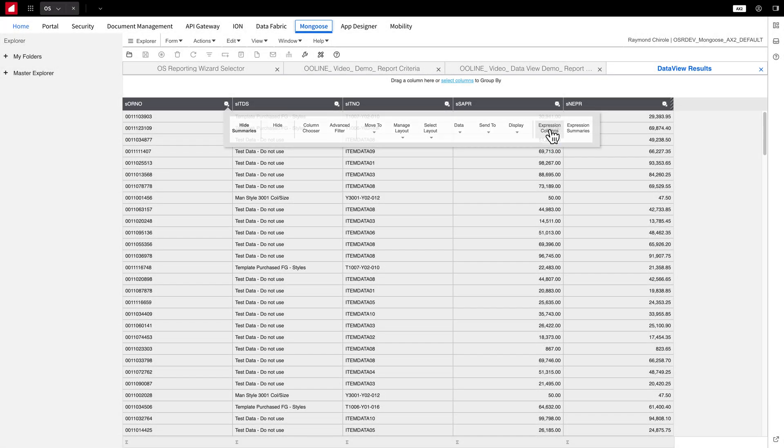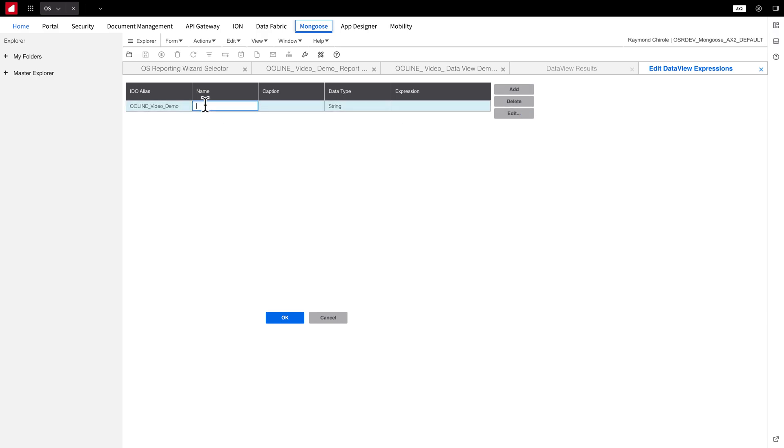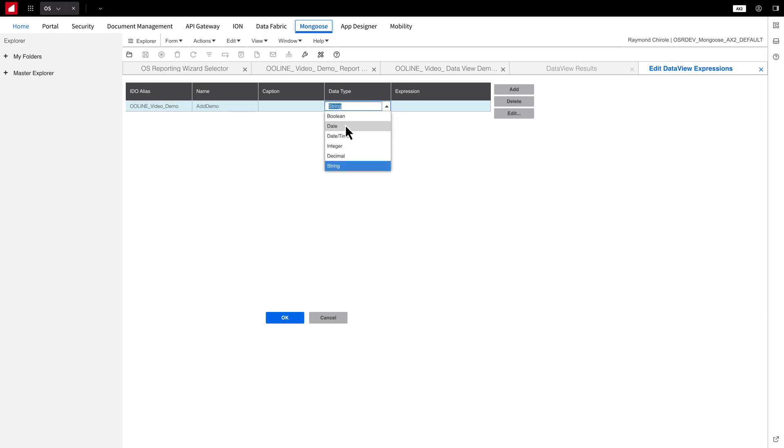Now let's look at Expression Columns. This allows you to create a custom additional column that displays data based on expressions you can define. Let's go ahead and add an Expression Column. I'll name it Add, and the output will be an Integer.